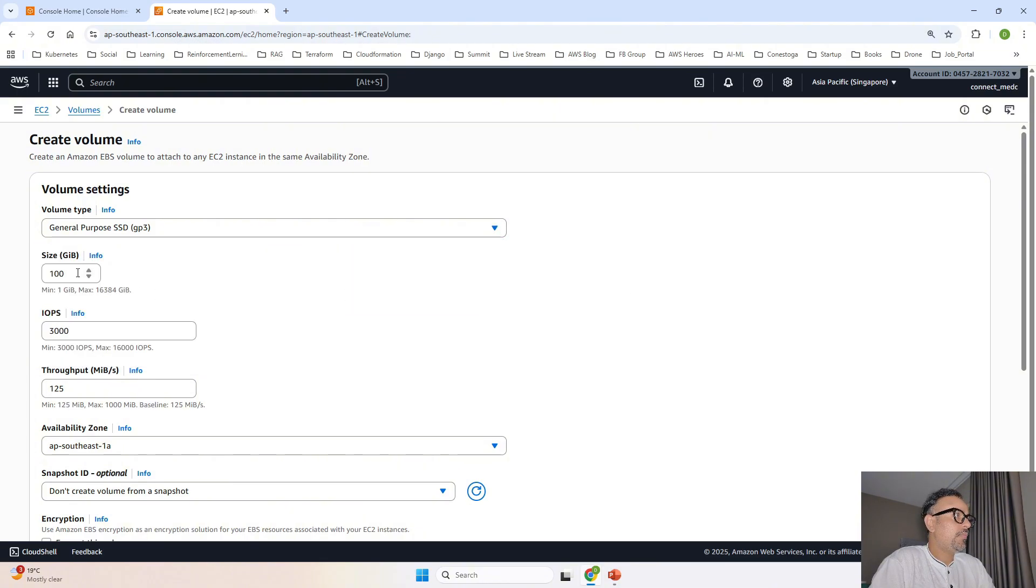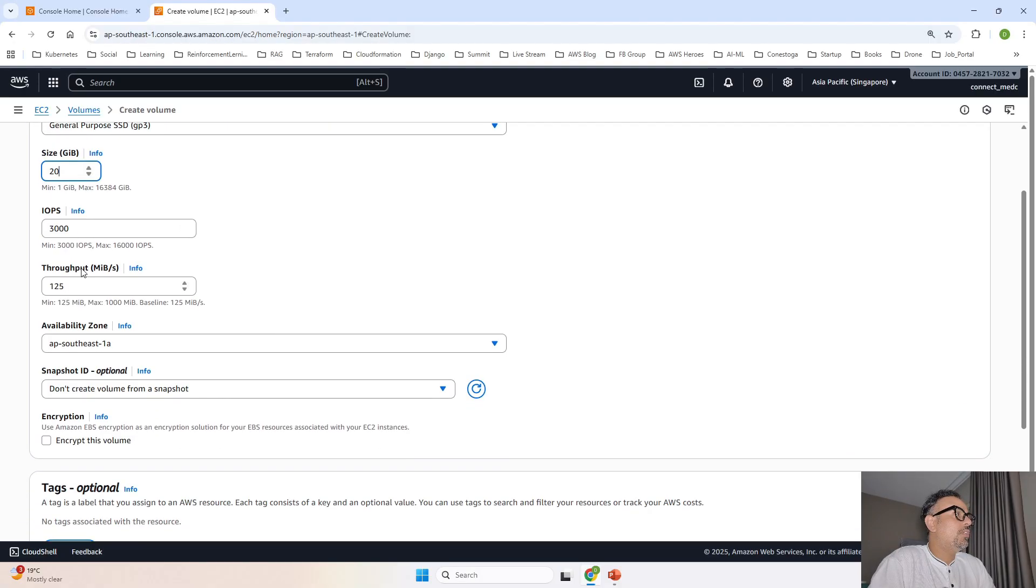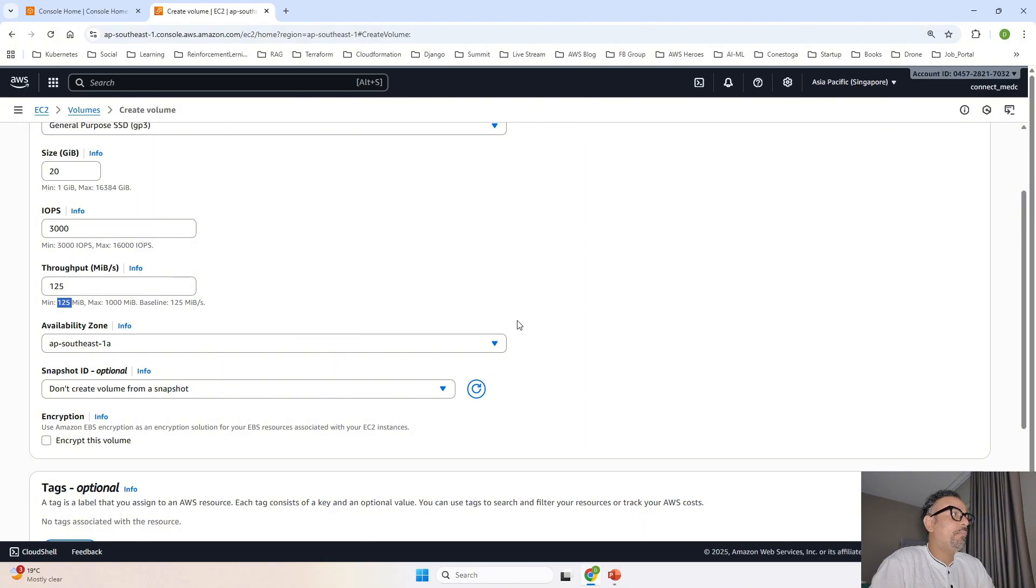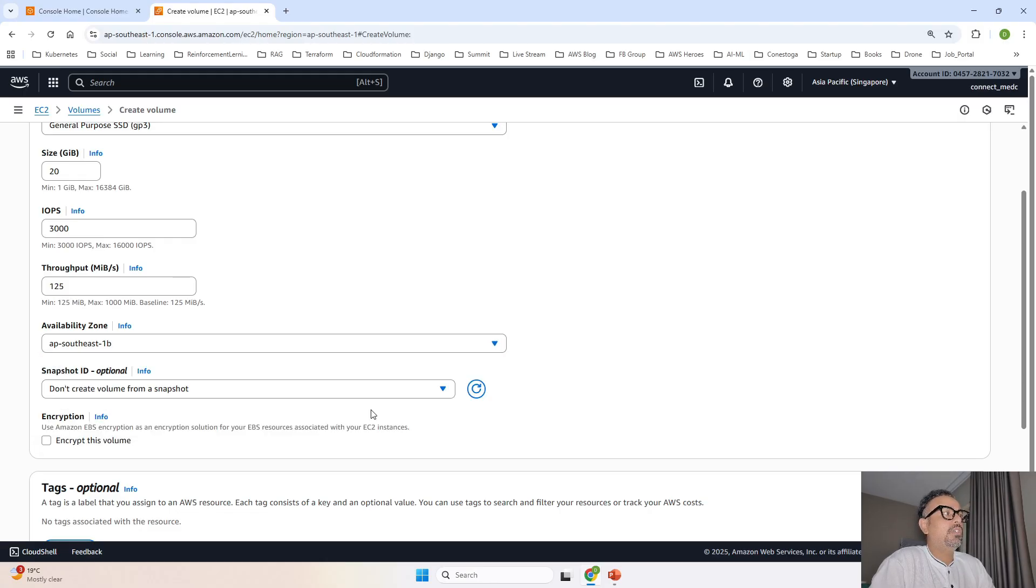Now I am going to keep it as 20 GB and IOPS and throughput. So minimum is 3000 I am keeping the same and again minimum throughput is 125 I am keeping the same.